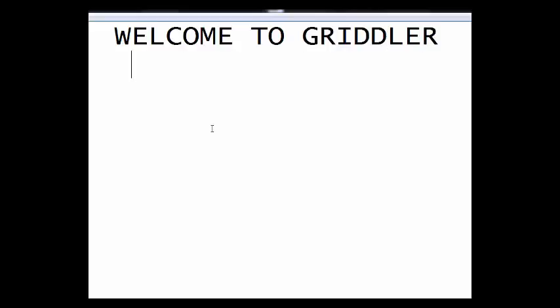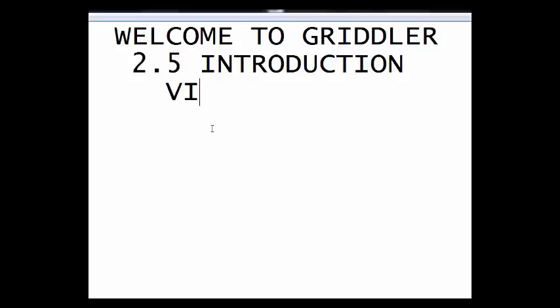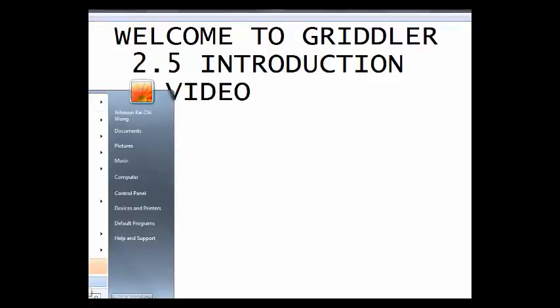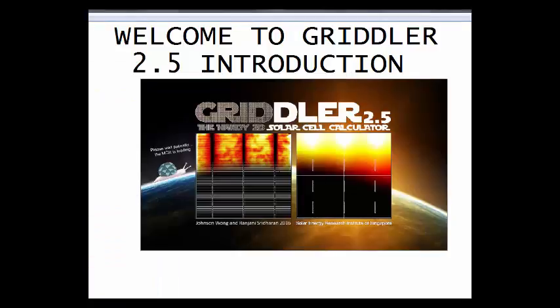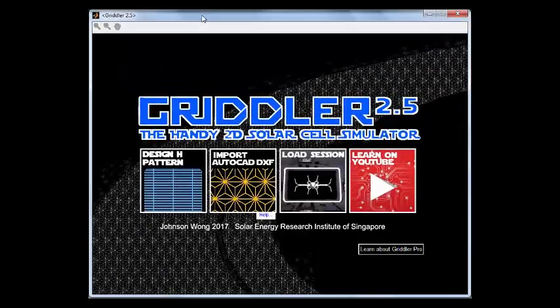I'm assuming that everyone following this introduction video has already downloaded Gridler 2.5. If not, you can do that either on the PV Lighthouse web page or at the Ceres web page.